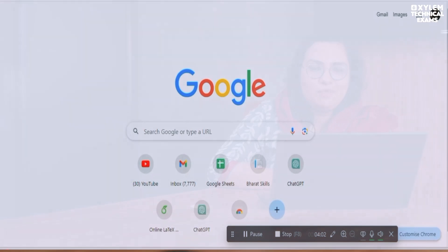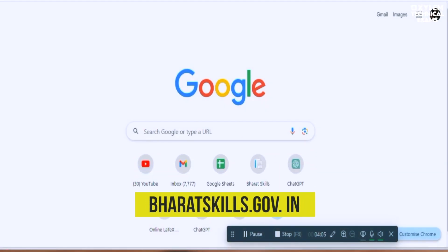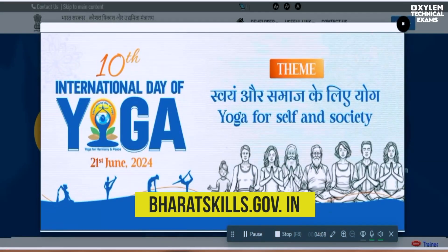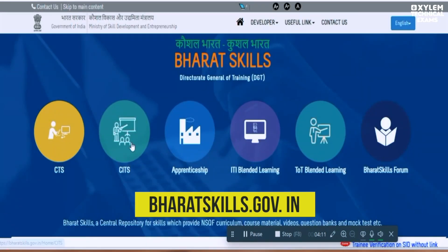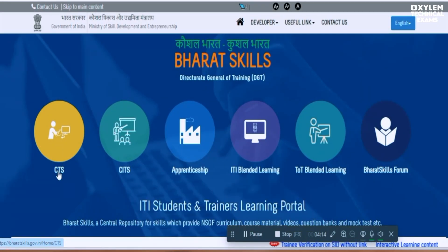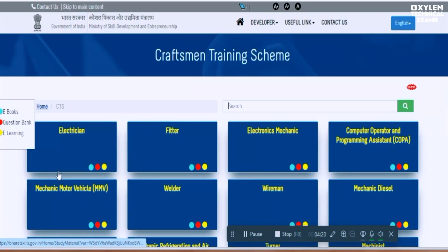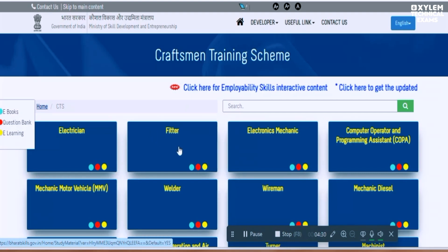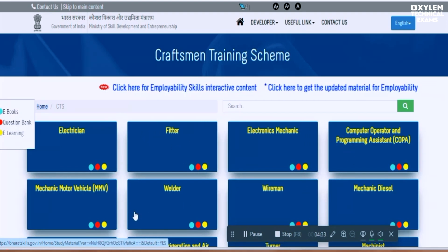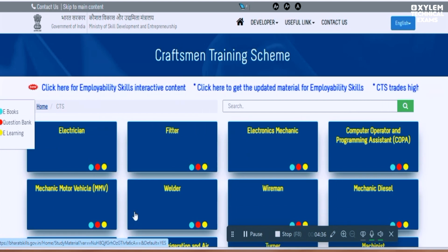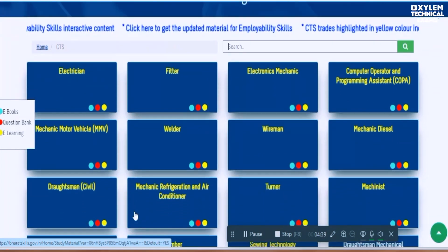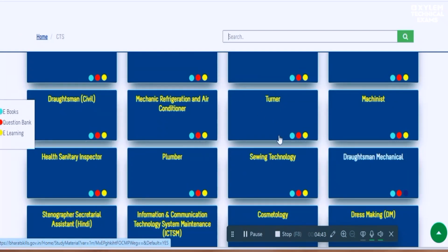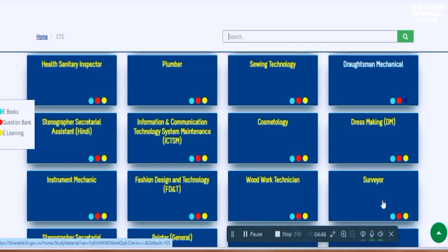Do you want to download from the site? In this site there are icons for CTS, CITS, Apprenticeship, IT, and Blended Learning. Click on the CTS option. Here we have a lot of materials available for ITA provided. We can use the course to survey the PSE classes.